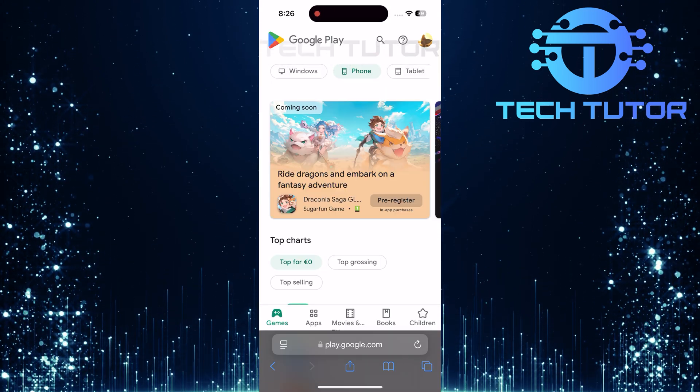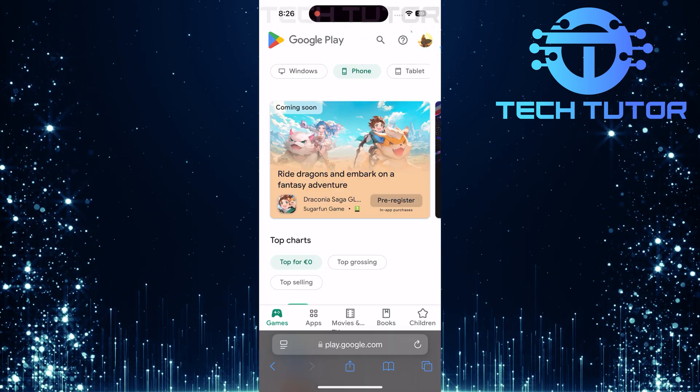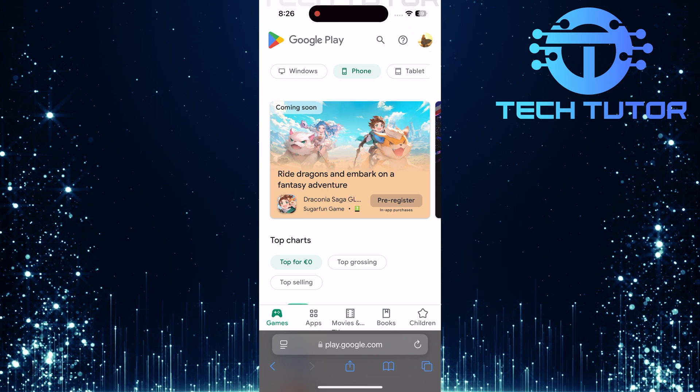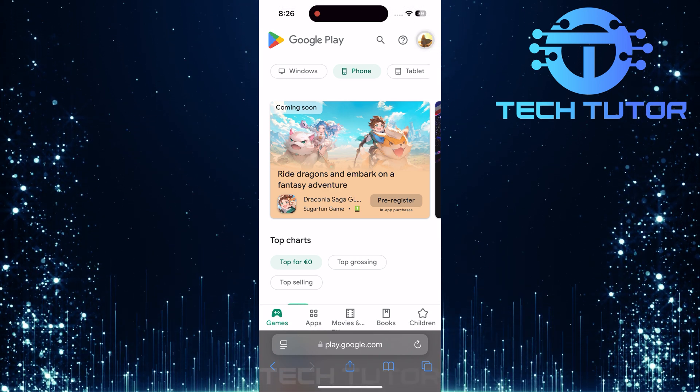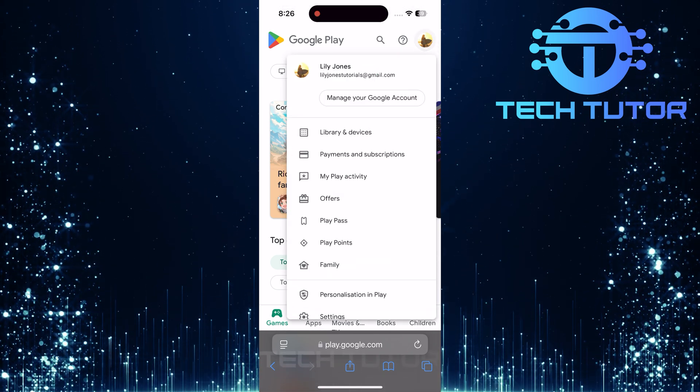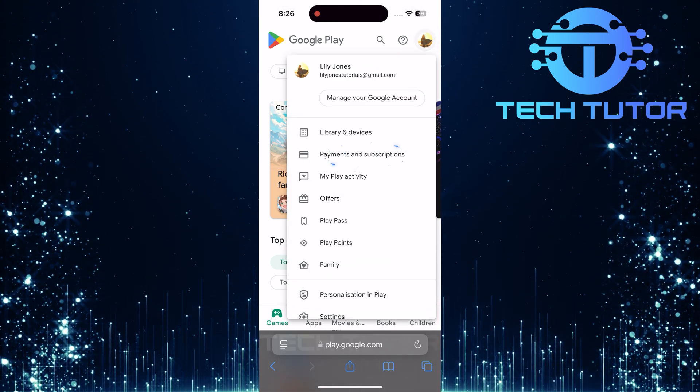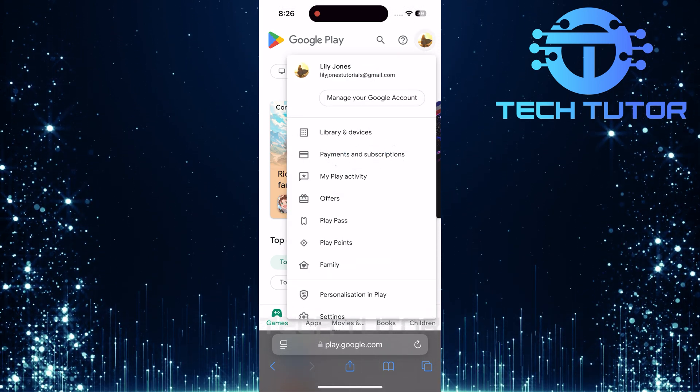After successfully signing in, tap once again on your profile icon at the top right corner. From here, select payments and subscriptions.